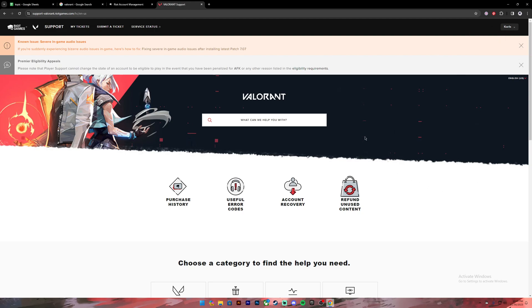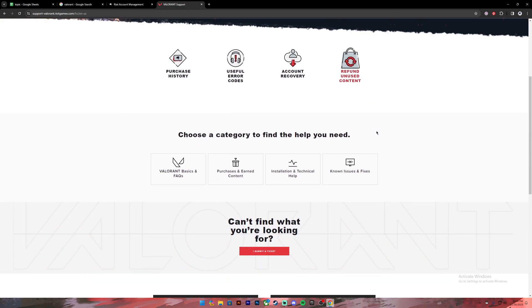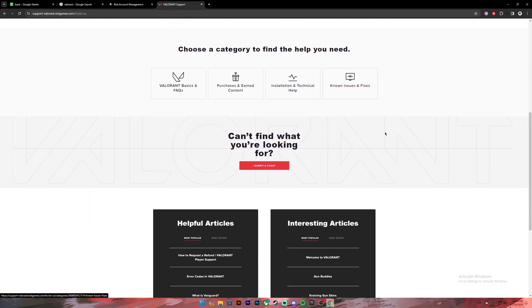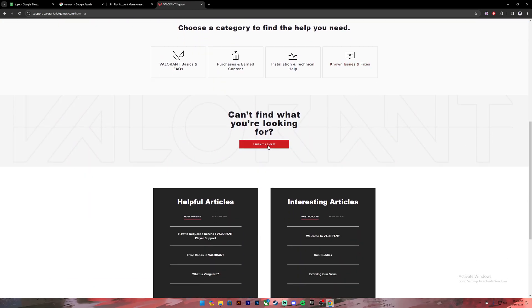Then make sure to sign into your account. Once you sign in, scroll a bit down and then click on the button where it says 'Submit a Ticket'.